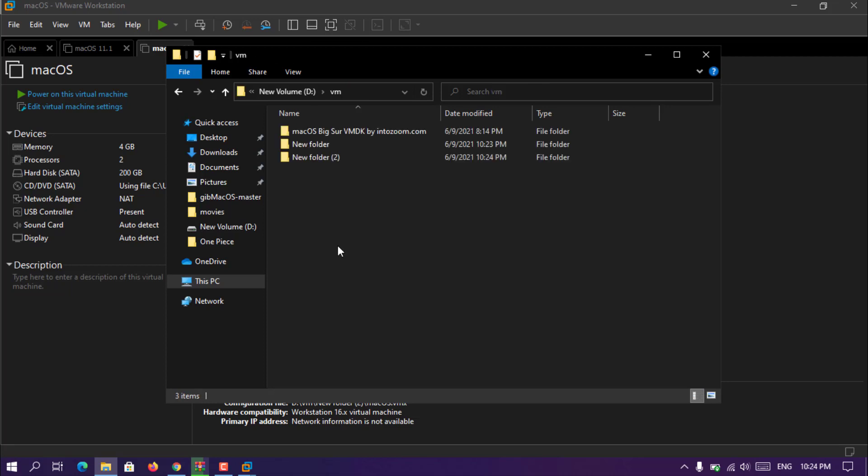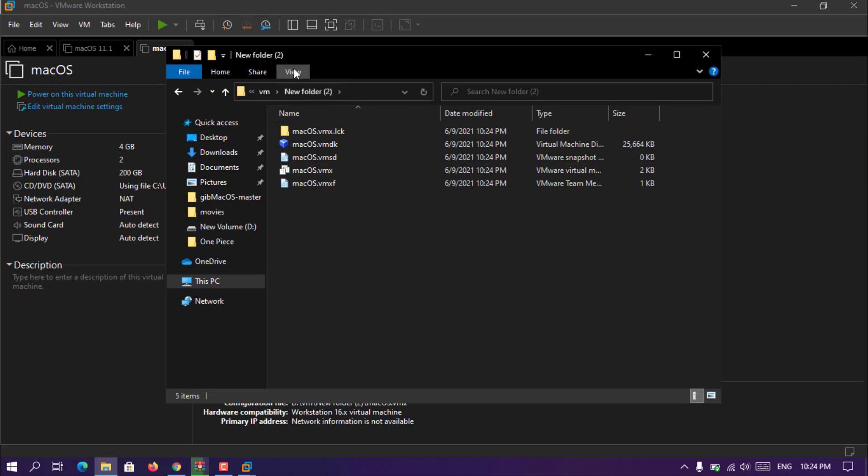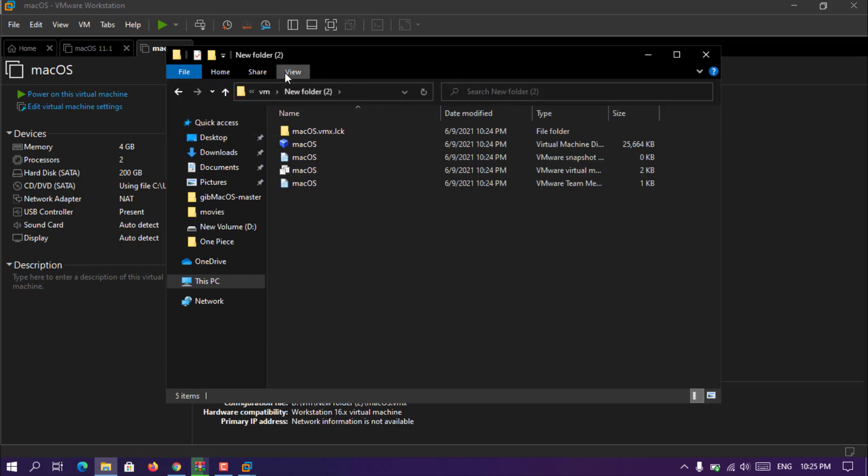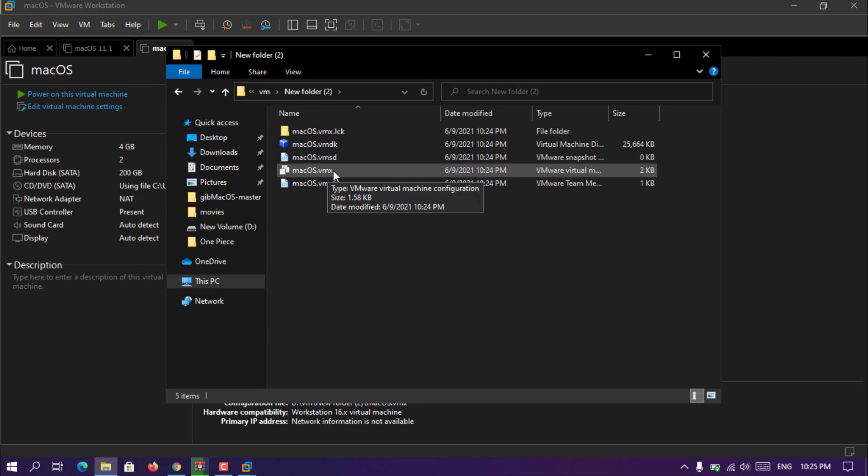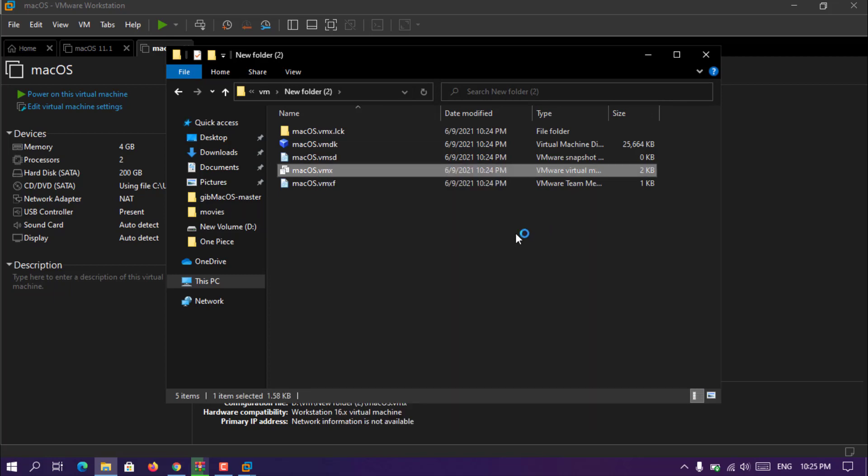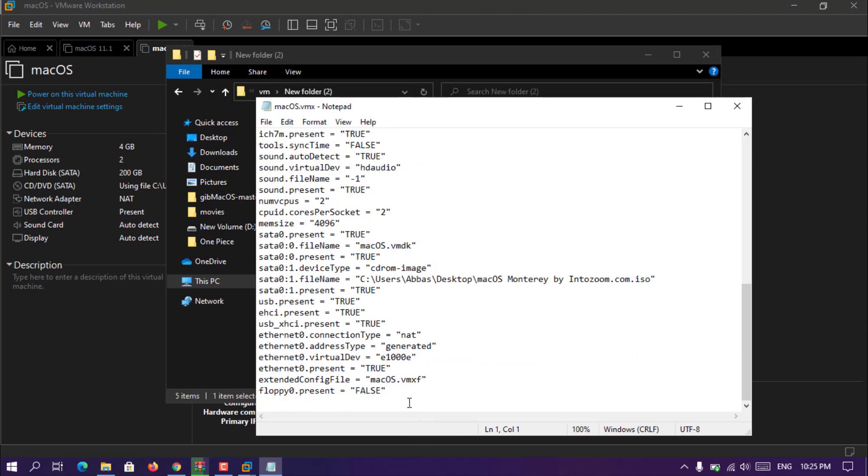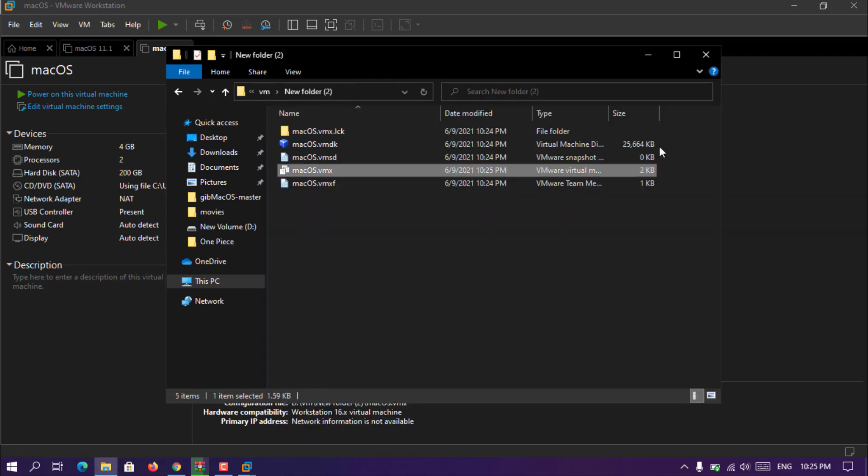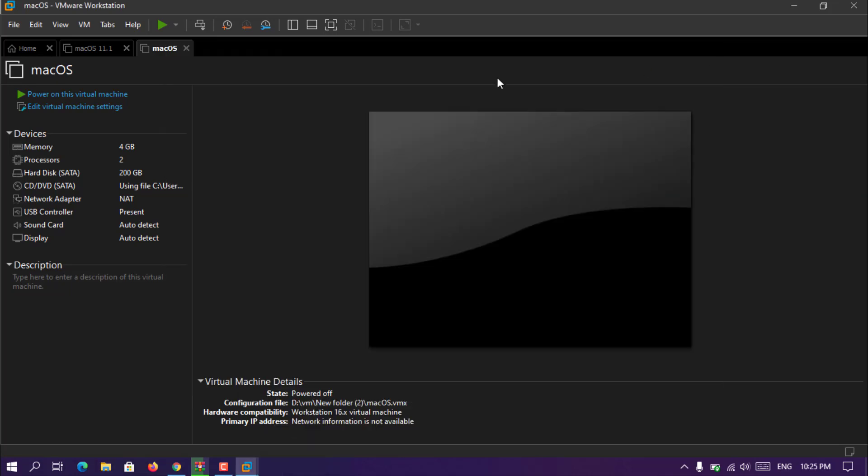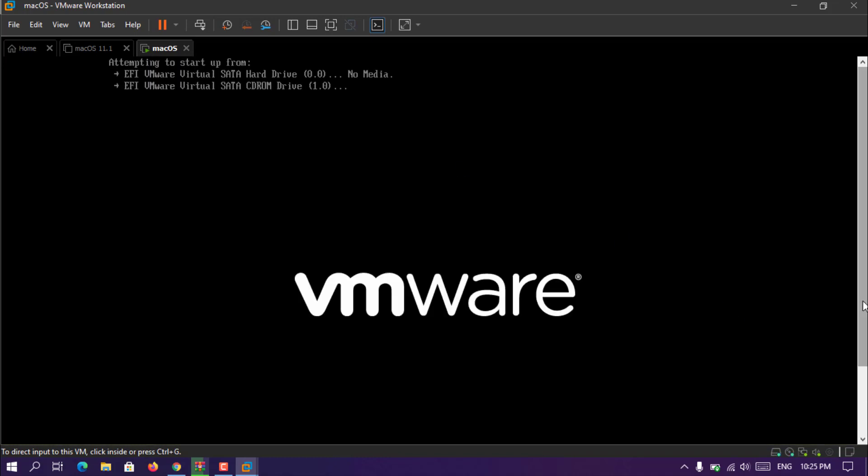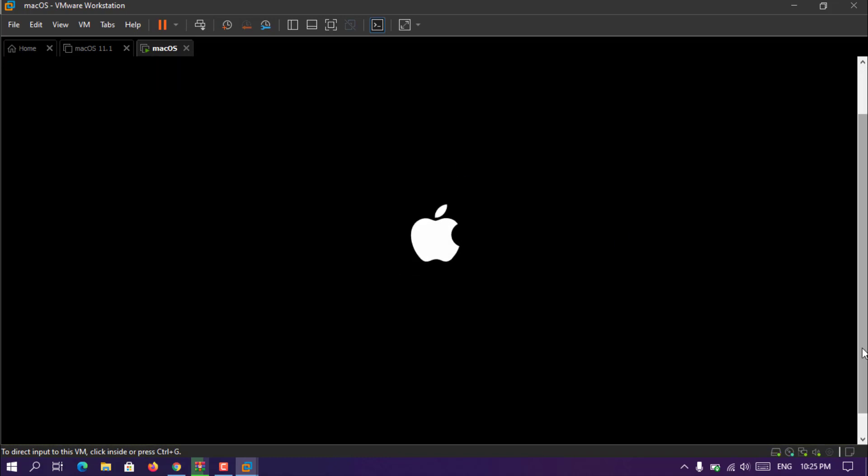Once you completed that section, go to the location where you just saved the MacOS virtual machine you just created. Go to view and remember that you have to enable the file extension name, we need that one. Once you enable that one you can see that MacOS.vmx, you have to open it with the notepad and scroll down to the end. Simply type smc.version equals to zero. Sometimes if zero did not work you have to simply put it inside the inverted comma, but for my PC it is working without the inverted comma. Then simply click, go to save file, save, and then close the window.